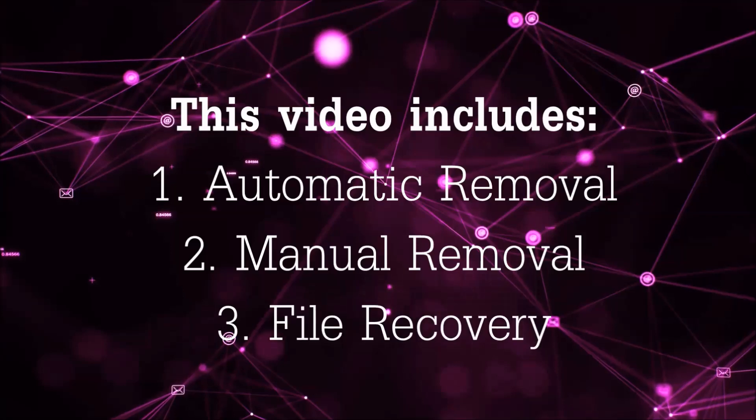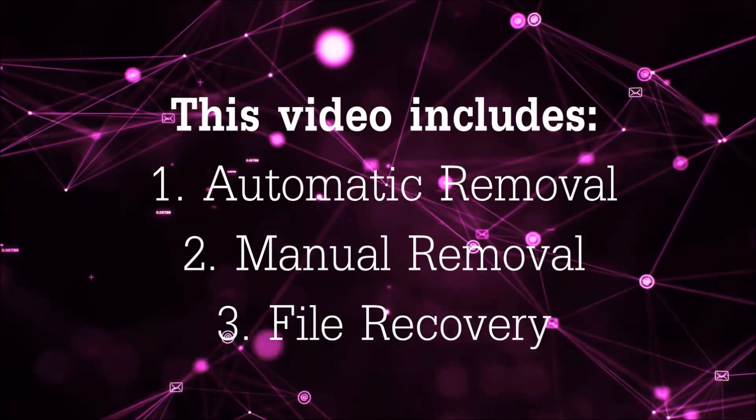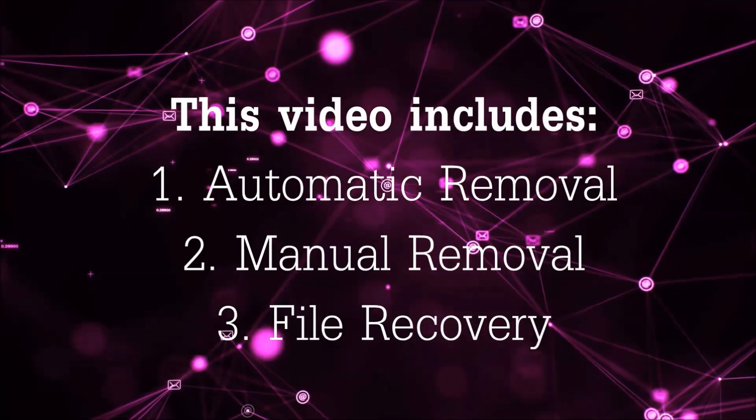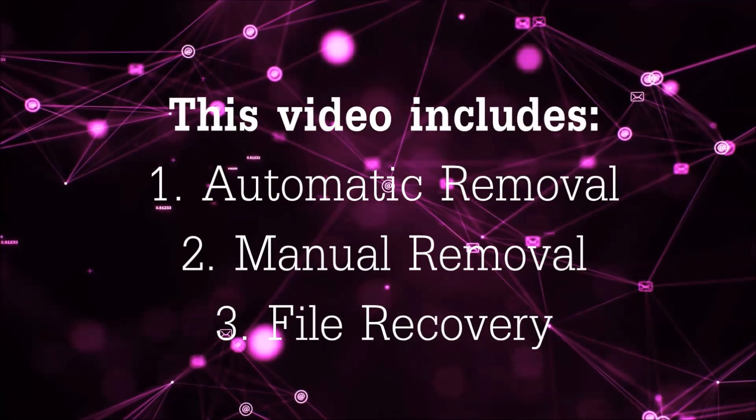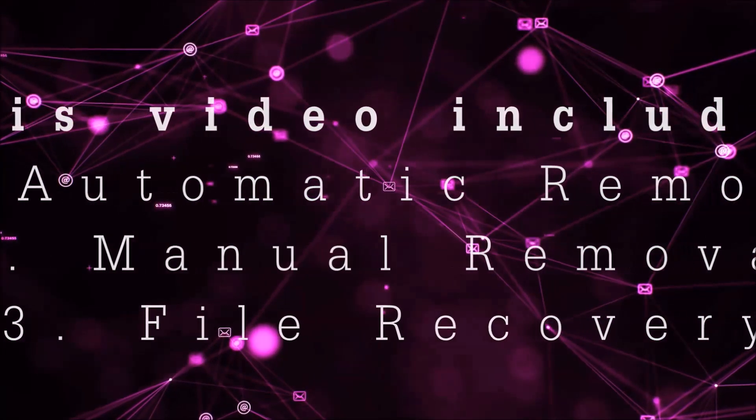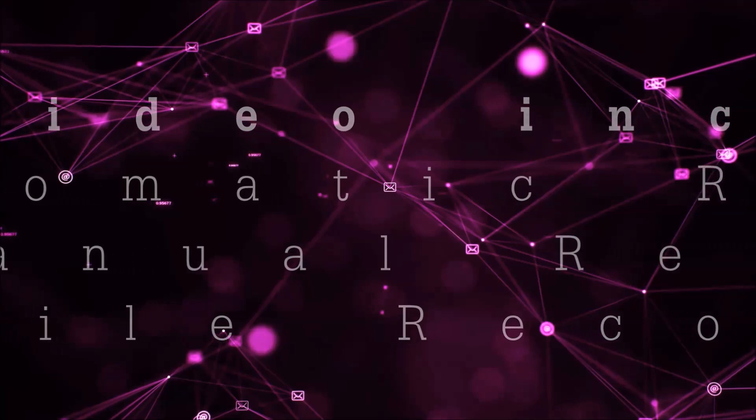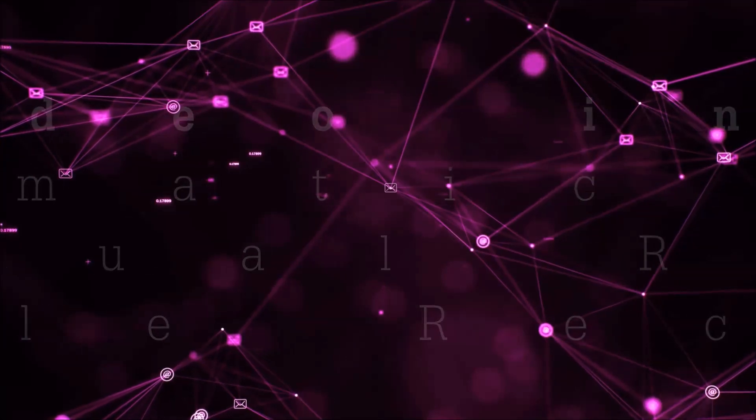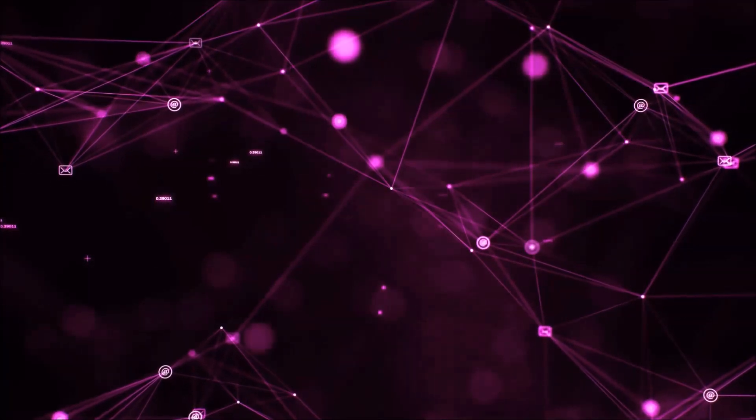This video is going to include three parts: automatic removal, manual removal, and I'm going to show you some file recovery methods that you can use to try and get your files back.